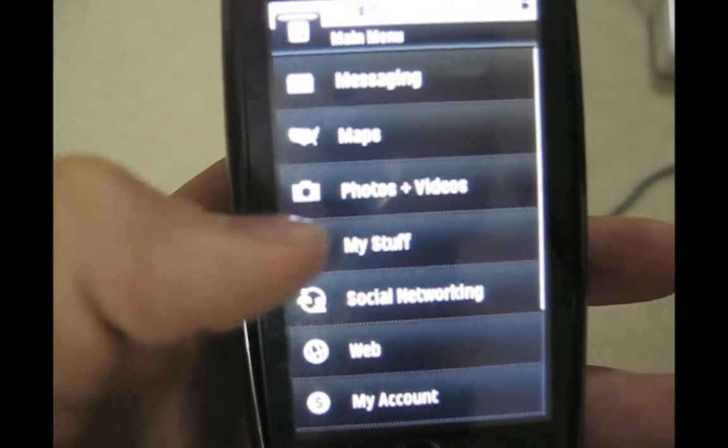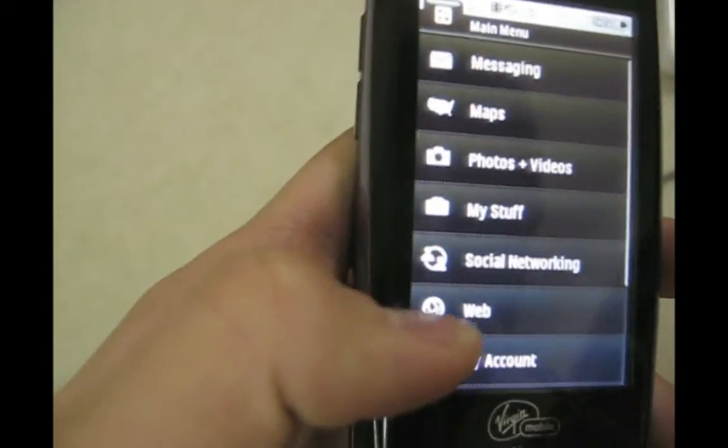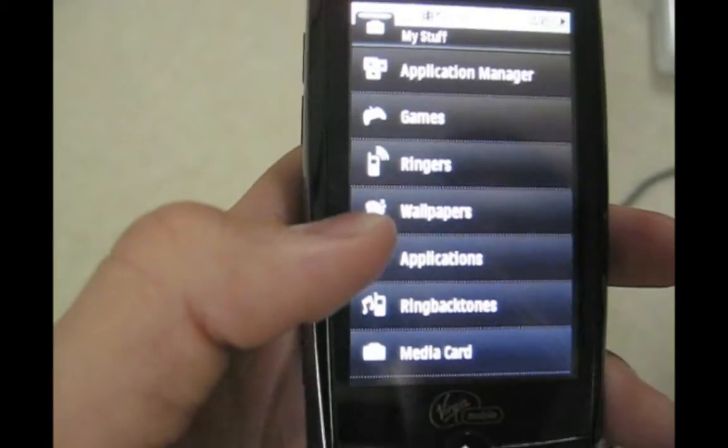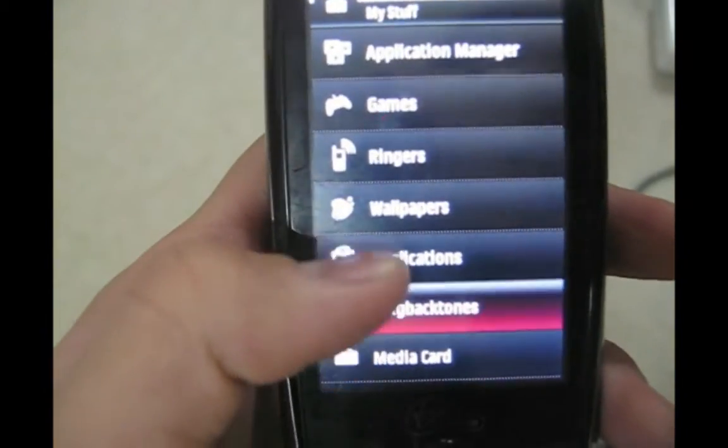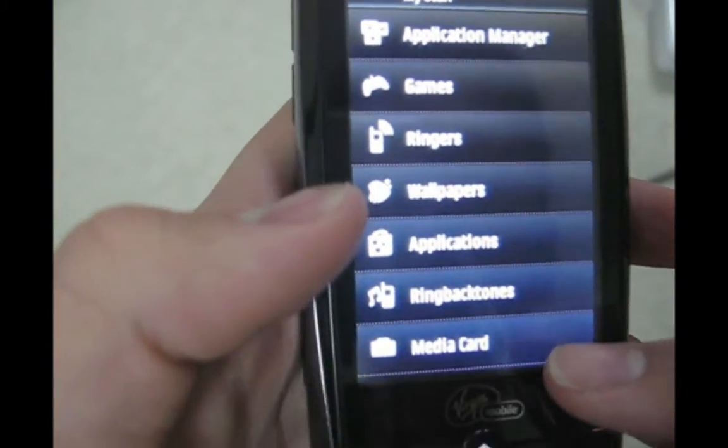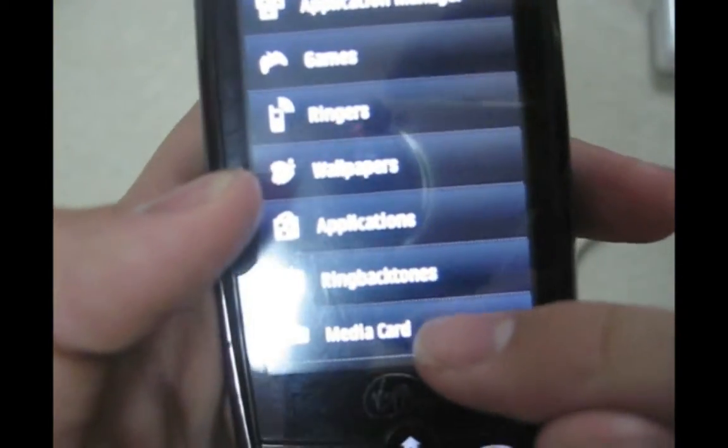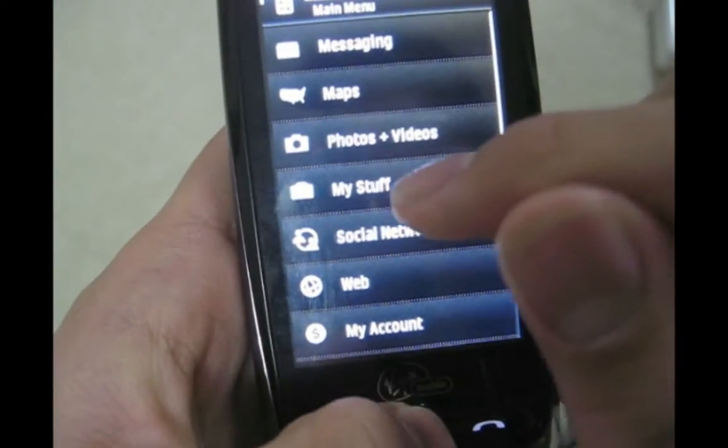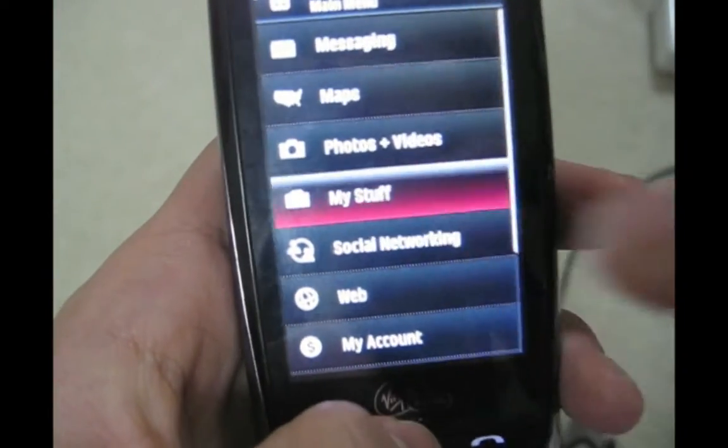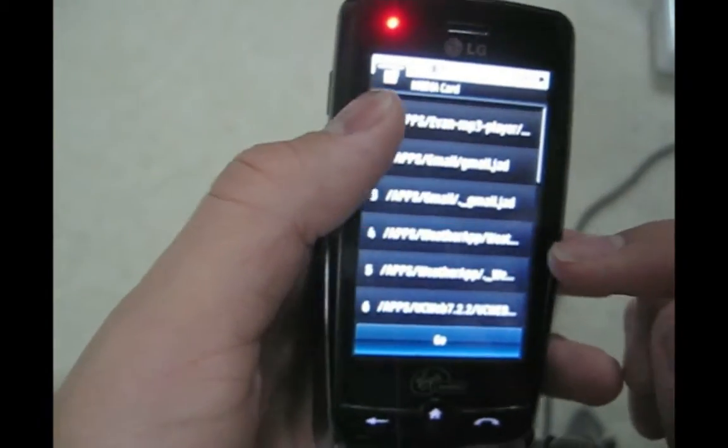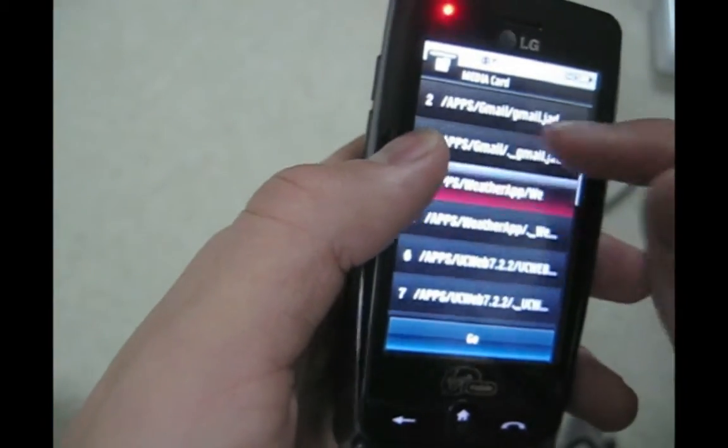The new app is called dictionary, so go to my stuff. After you've added that apps folder you should get a new folder under my stuff called media card.